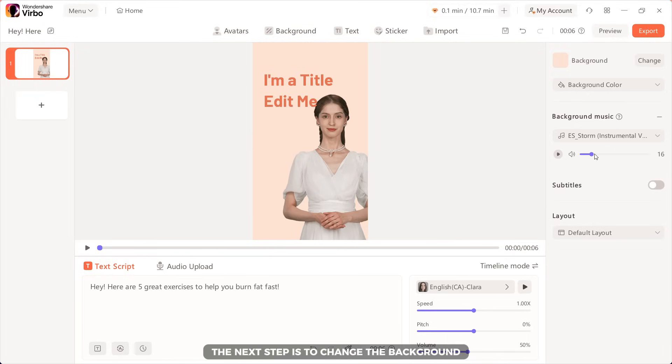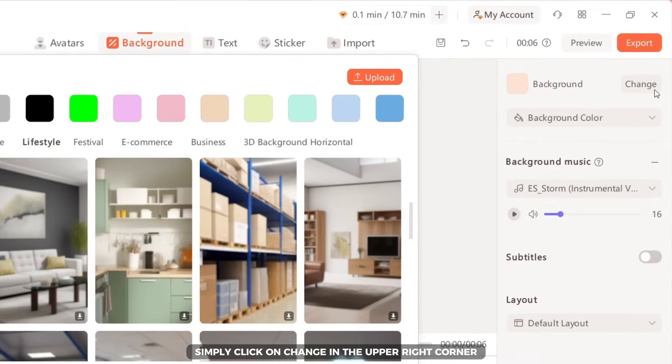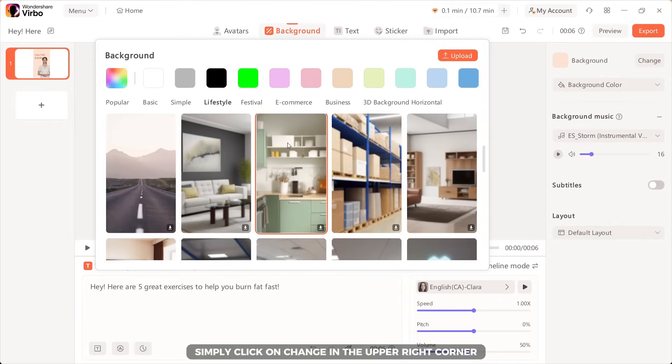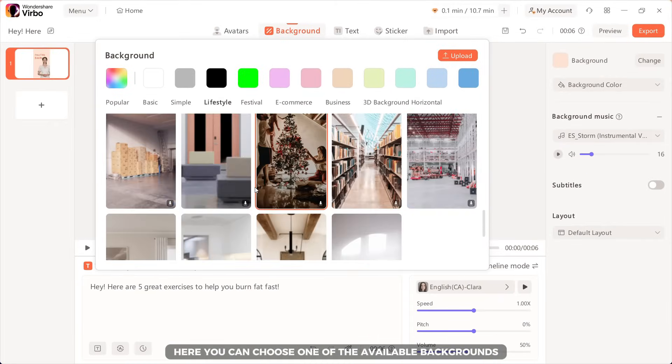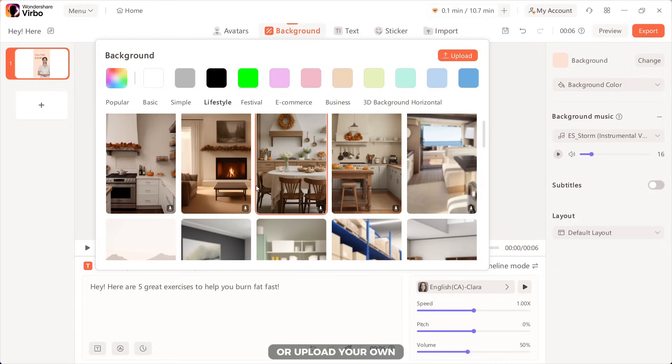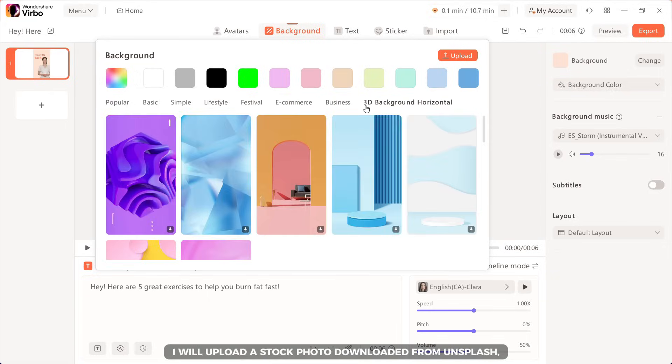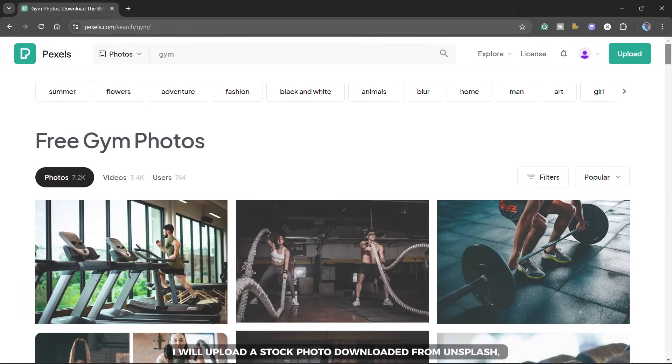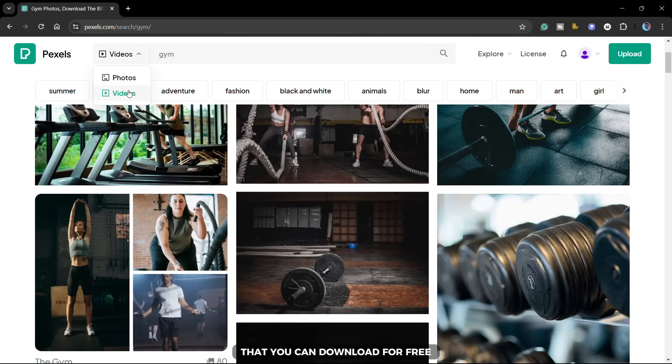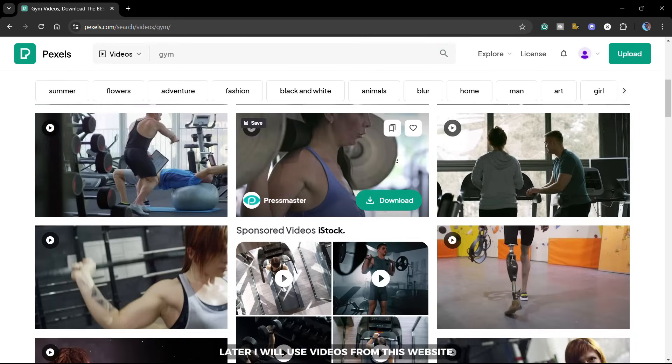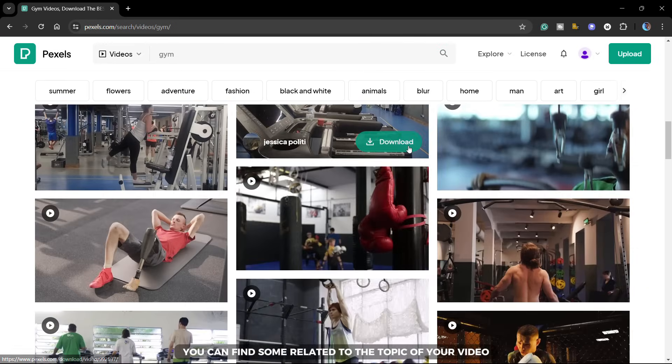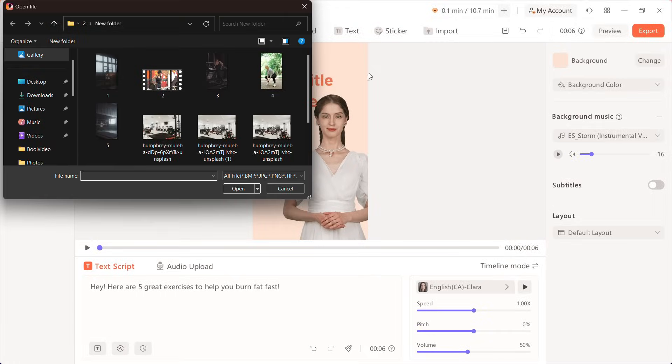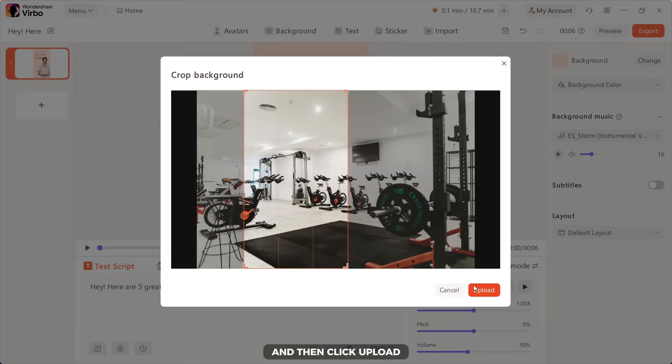The next step is to change the background. Simply click on change in the upper right corner. Here, you can choose one of the available backgrounds or upload your own. I will upload a stock photo downloaded from Unsplash. And also, on this website, you can find many photos and videos that you can download for free and use in your next projects. Later, I will use videos from this website. You can find some related to the topic of your video.